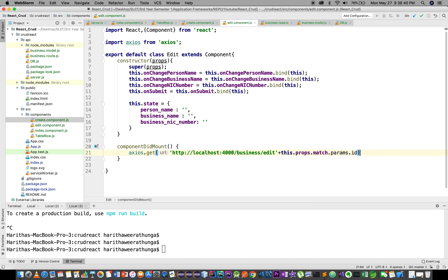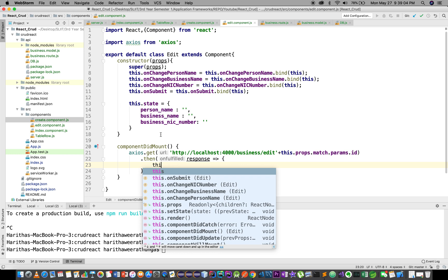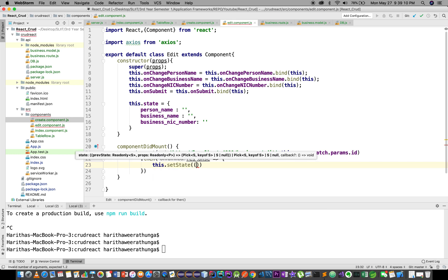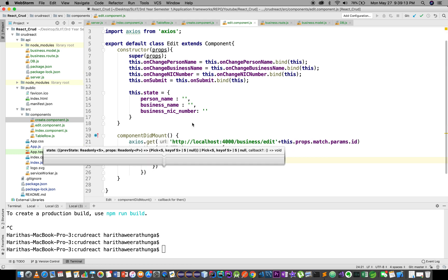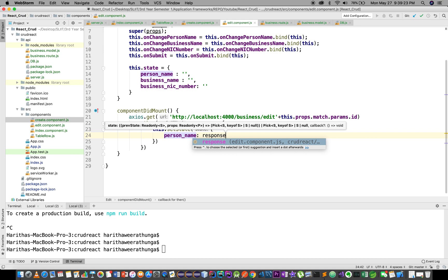The API call gets the ID and handles the change. Then on response, we call this.setState to set the state with the returned data. We extract the name from response.data.